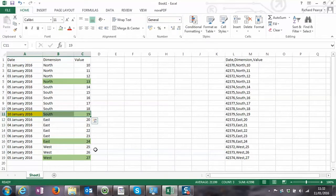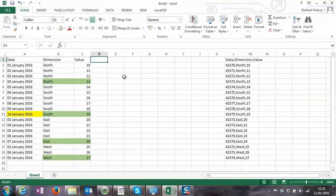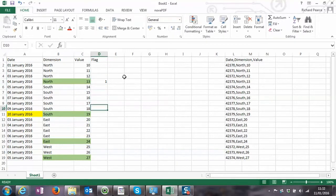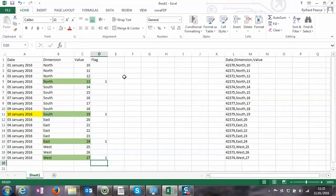And West respectively. What I want to do is create a flag within QlikView which basically looks like that, so we know what the latest results were, or the latest comments, or the latest whatever it might be. This has come up quite a lot in the work that I do.